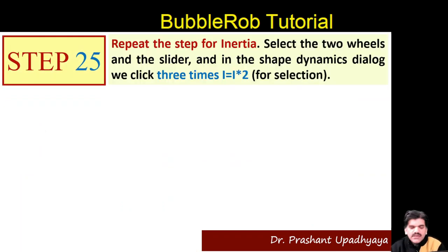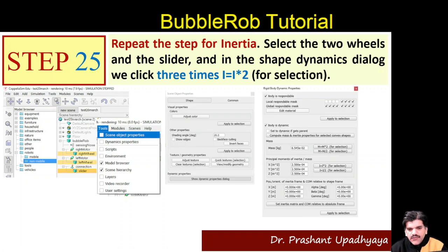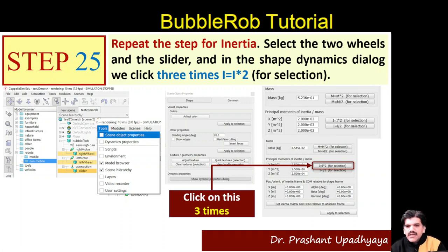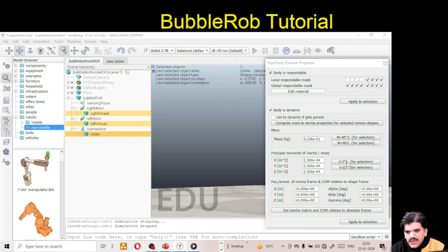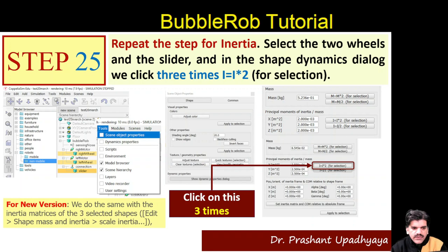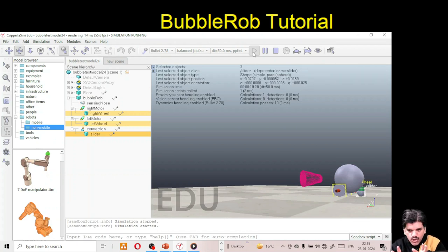Repeat this step for the inertia. Select the right wheel, left wheel, and slider again, go to Tools > Scene Object Properties > Show Dynamic Properties, and click 'I × 2' three times. The inertia value should be approximately 2.00e-03. In the new version, scale the inertia matrix of the three selected shapes. Also reset the target velocity of both motors to zero.